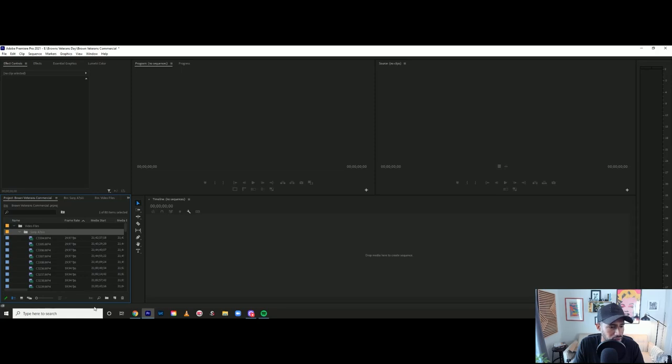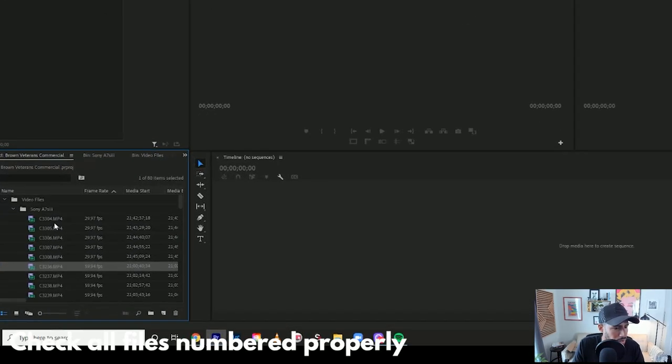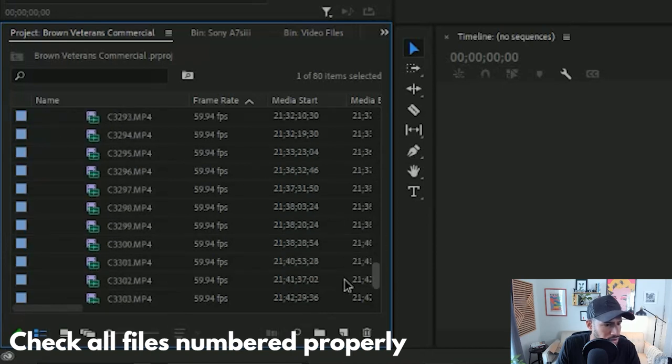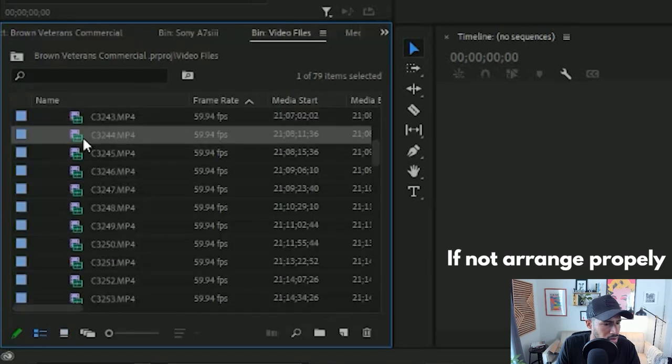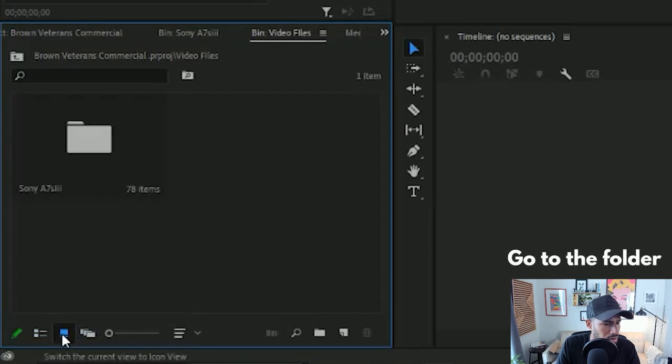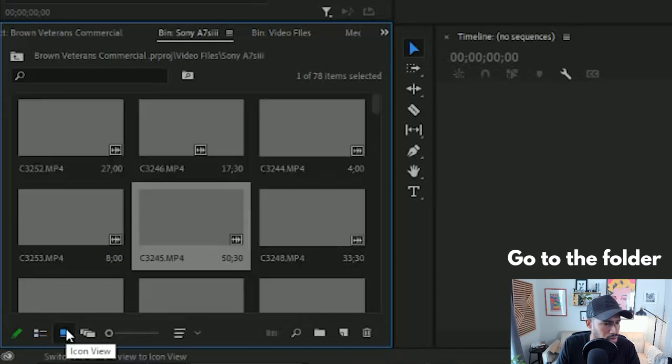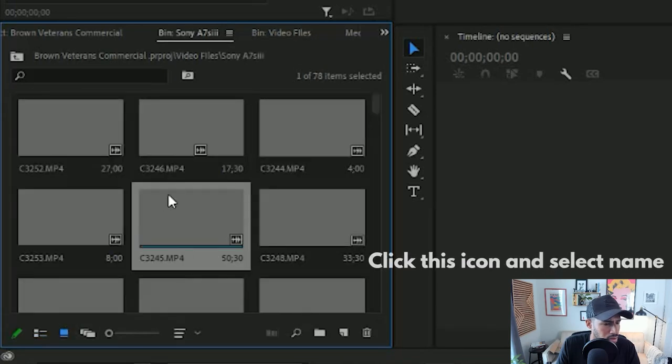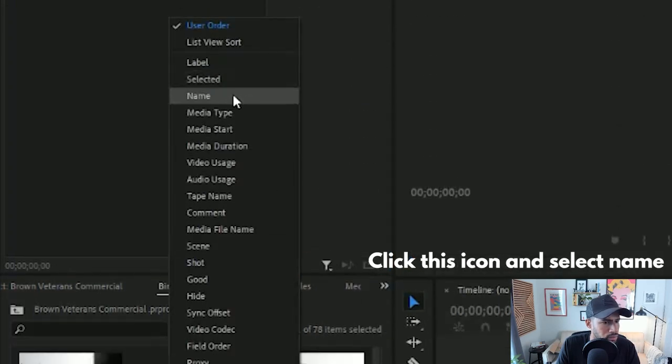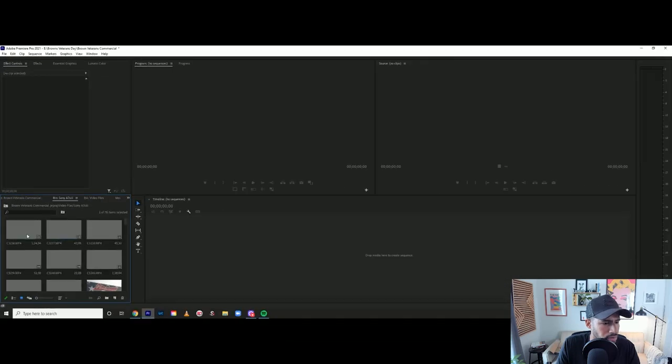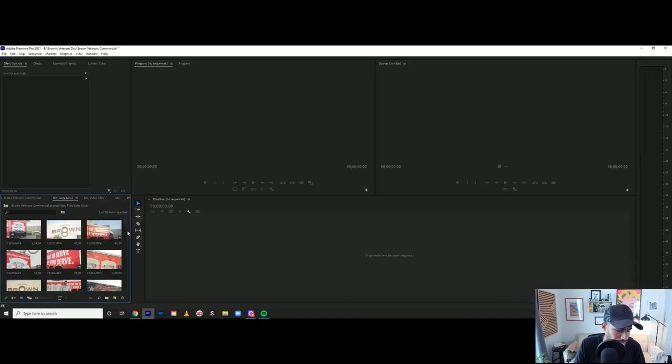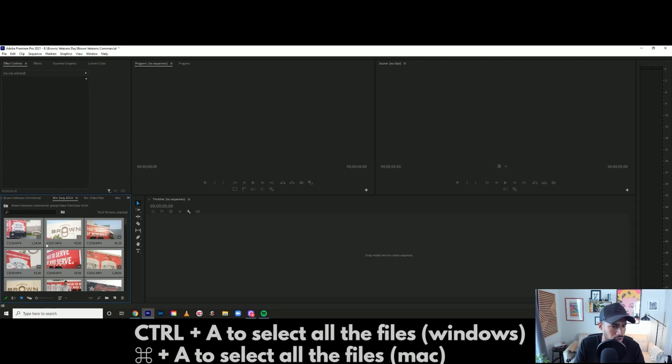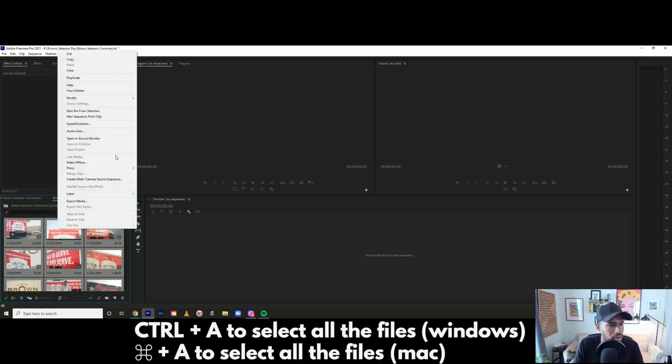Once everything's here, then make sure it's all numbered properly in order. So you can see that it's not. To rename.